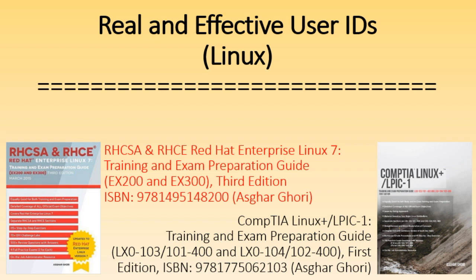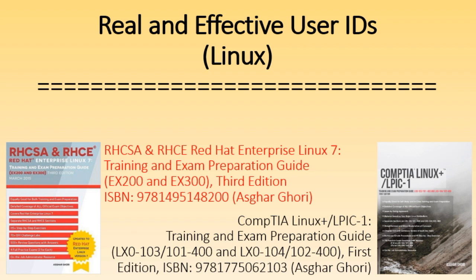For more information on Linux including exam preparation details for the Red Hat Certified Systems Administrator, Red Hat Certified Engineer and CompTIA Linux Plus powered by Linux Professional Institute, see my latest publications, RHCSA and RHCE Red Hat Enterprise Linux 7 third edition and CompTIA Linux Plus LPIC 1 first edition available on major online retailers and app stores.